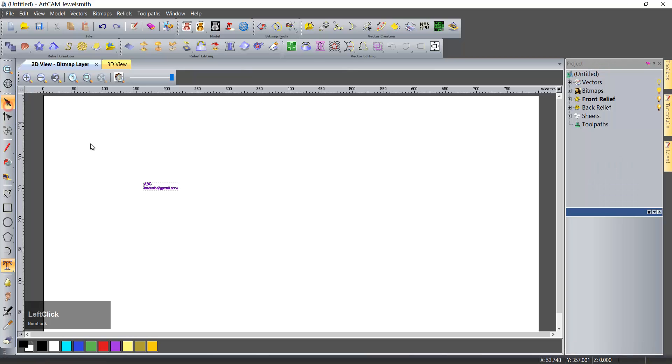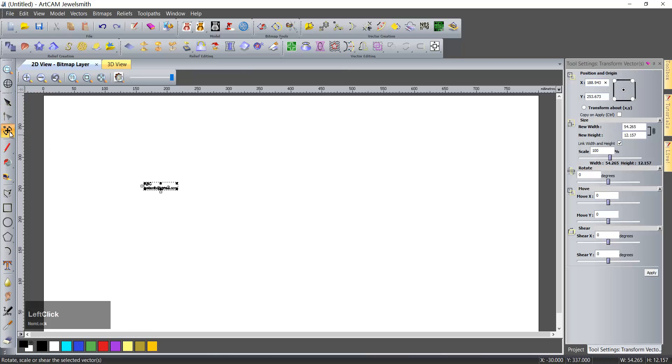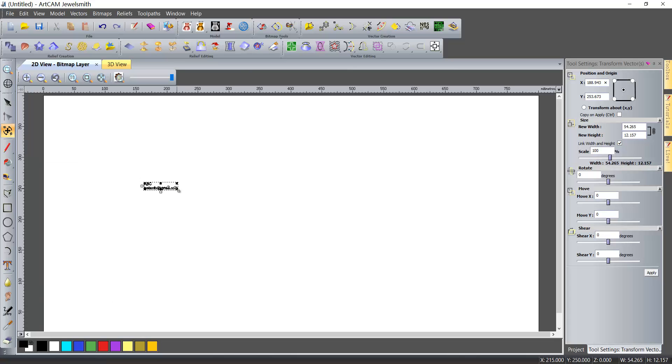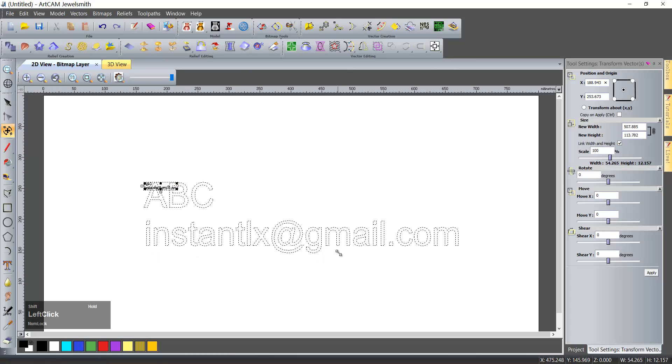Then we use transform vector tool to make it bigger.